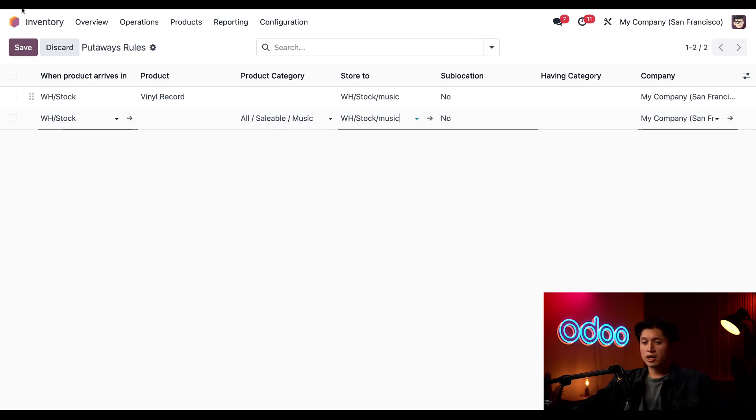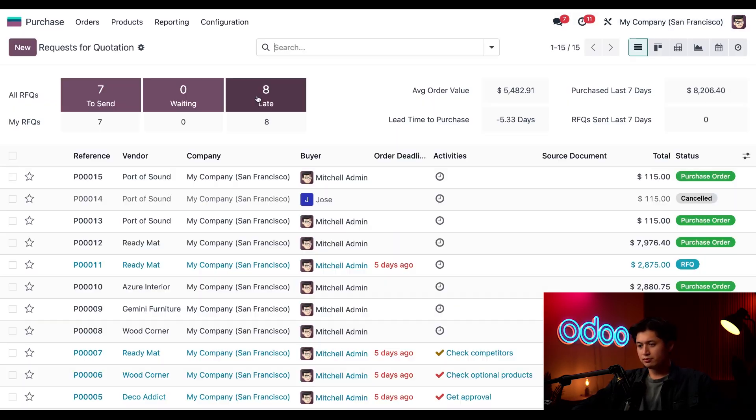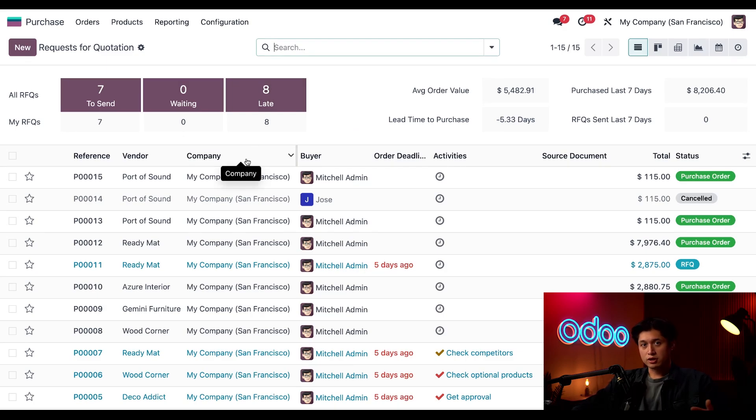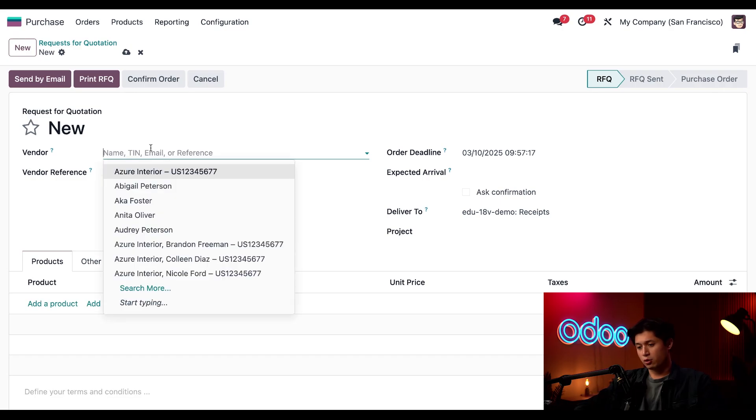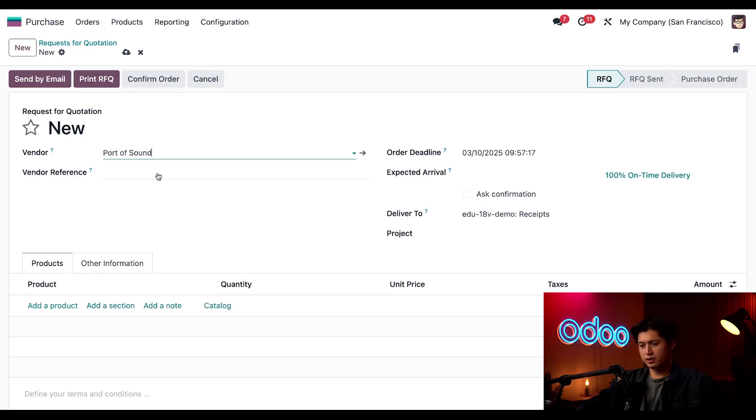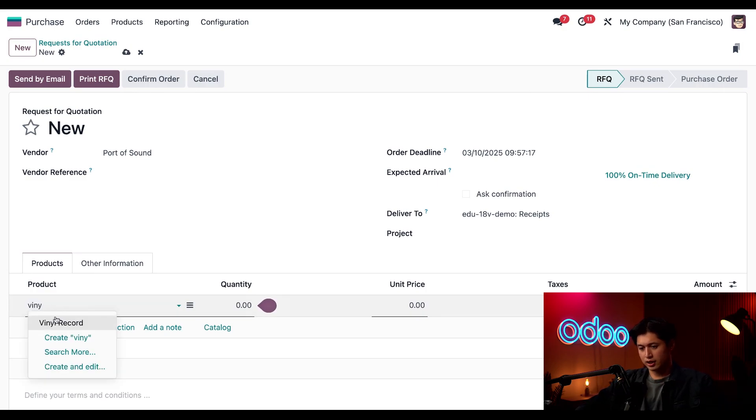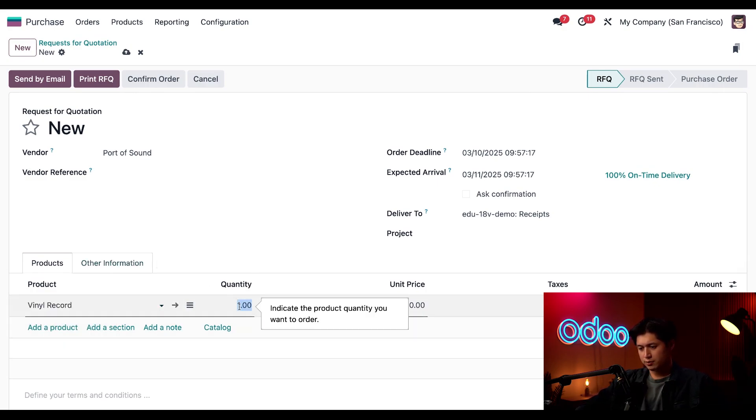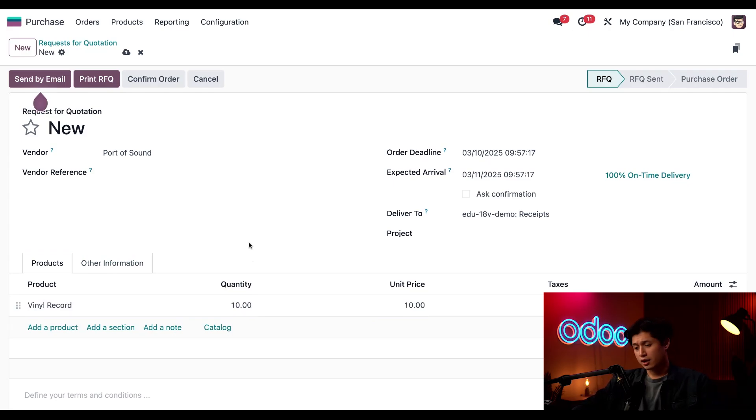So I'm going to head over to the Purchase app. And I need to create a new RFQ, so I'll click New in the upper left-hand corner. For my vendor, I'm going to select Port of Sound. And then I'll add my vinyl record product to the order lines. And we're just going to update this quantity here to 10. And once that looks good, we're just going to confirm our order.